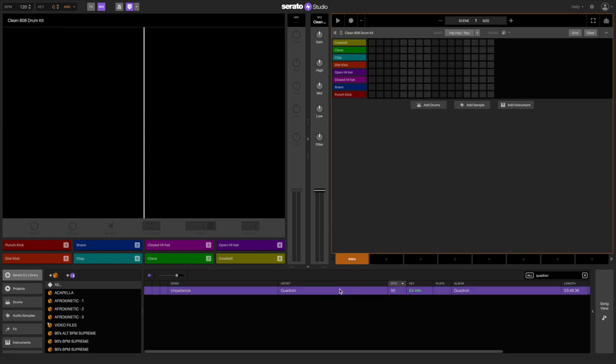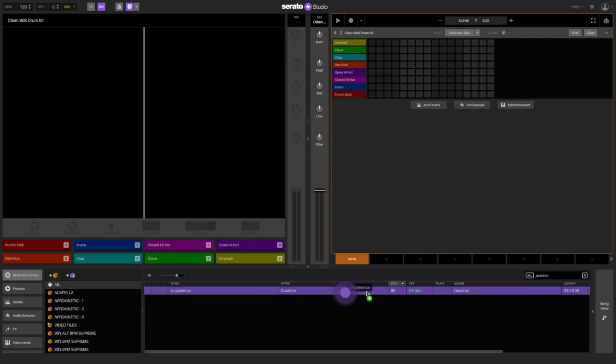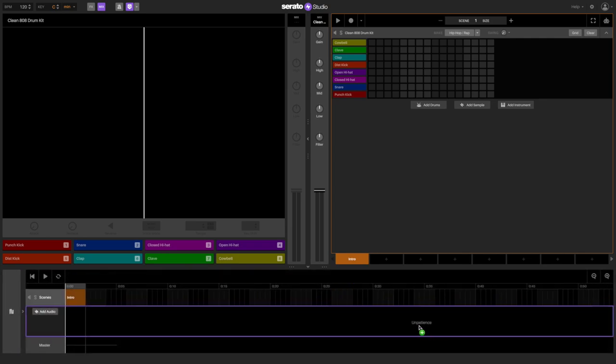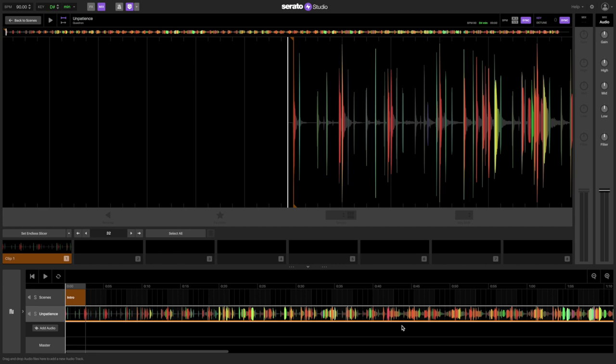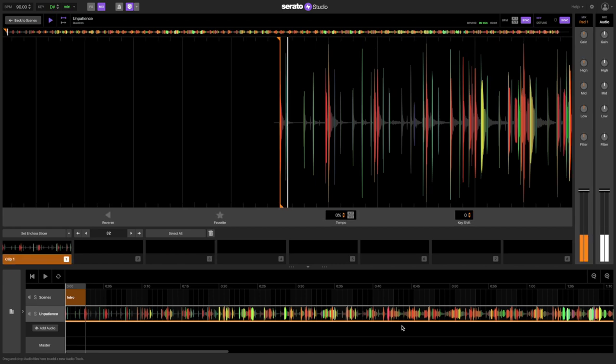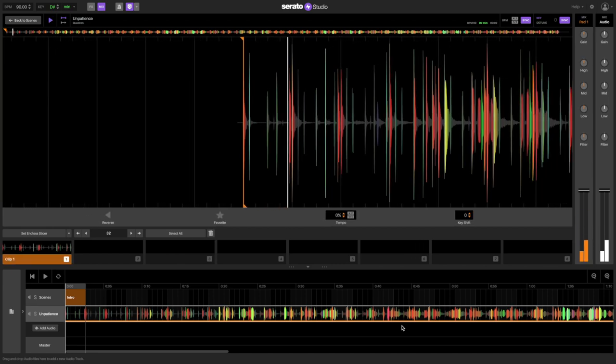In the library inside of Serato Studio, I can search for the song under the Serato DJ tab and then drag it over to the song view to drop it into an audio track. I want to chop the song up into some clips so I can rearrange some of the parts. Serato Studio will set up the first cue point on the first downbeat of the track by default, which will also then create the first clip.